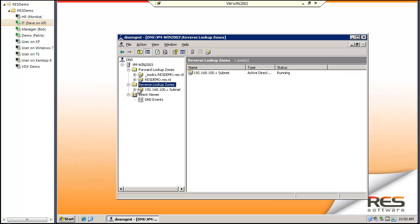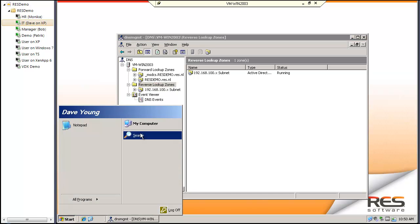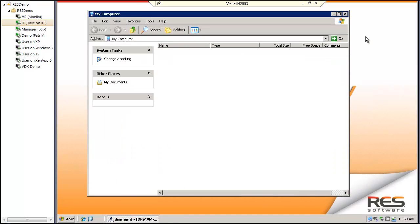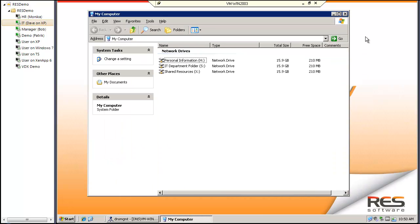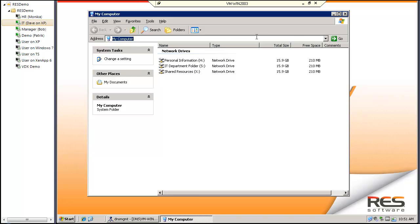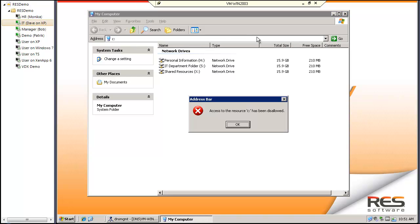This is what I can do on the domain controller. I do not have access to local drives. As you can see, I've only got access to my home drive, an IT department folder and some shared resources, but not access to the C drive on the domain controller. There's no way for me to access the C drive.